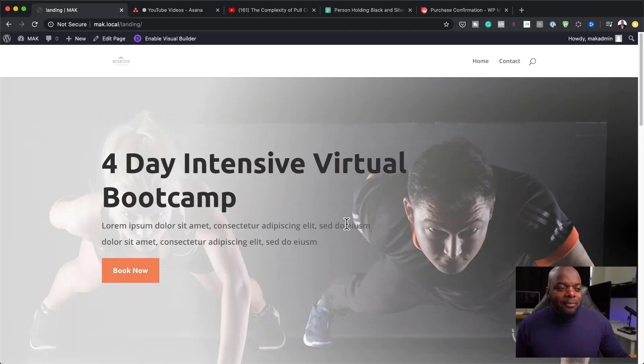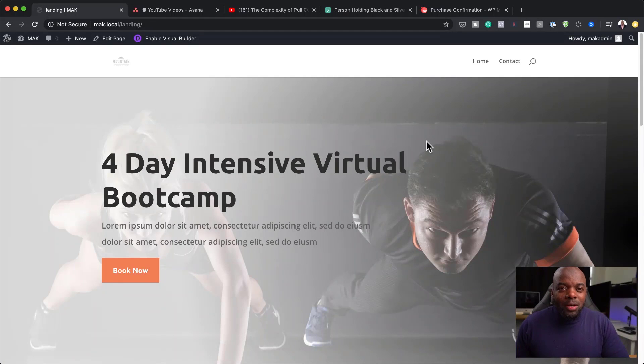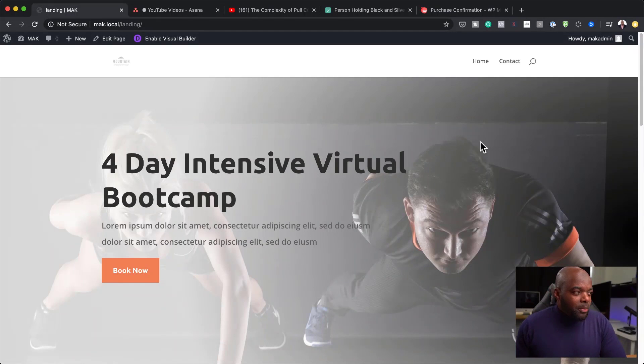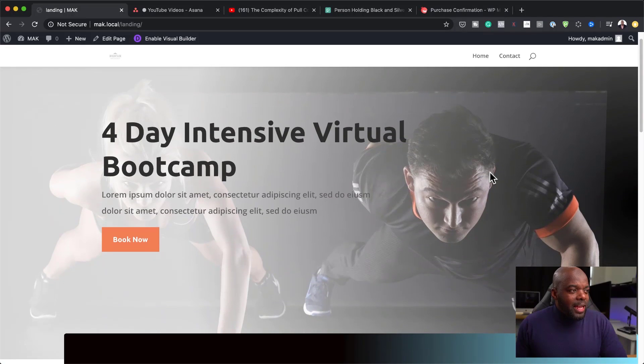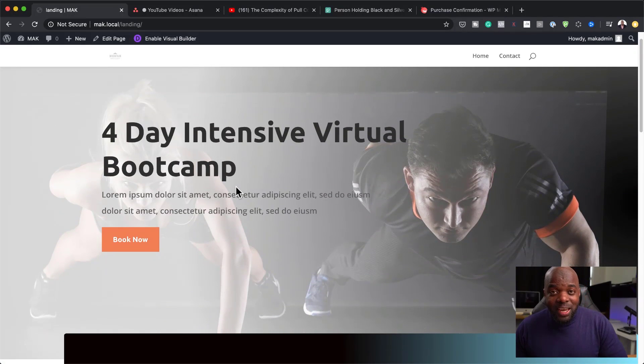In today's video, I'm going to show you step-by-step how to create a landing page for a fitness trainer. Let me show you what we're going to be creating. Over here you can see we have the main landing page — this is a four-day intensive virtual bootcamp.